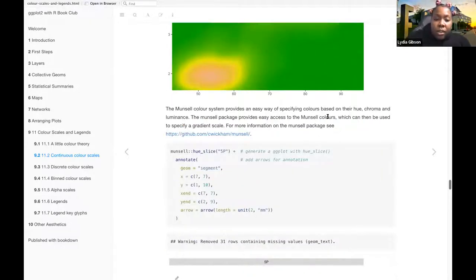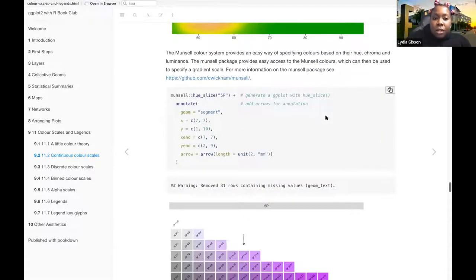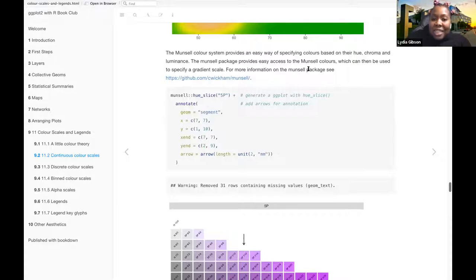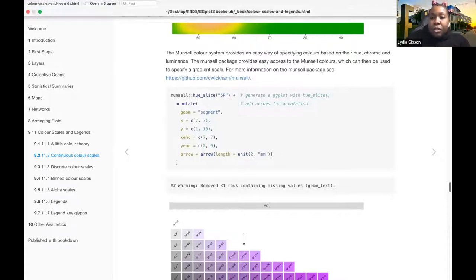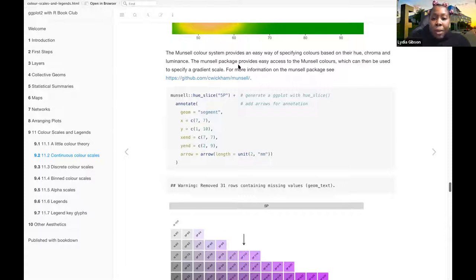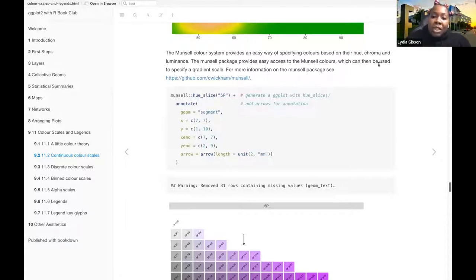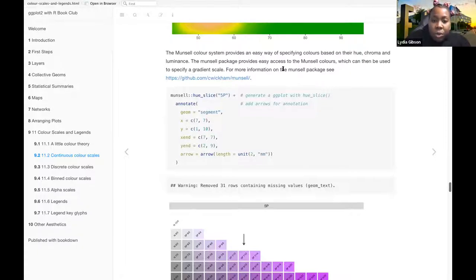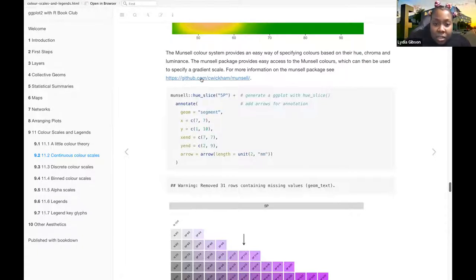And then there's also the Munsell color system, which provides an easy way of specifying colors based on their hue, chroma, and luminance. The Munsell package provides easy access to the Munsell colors, which can then be used to specify gradient scales. For more information on the Munsell package, see this.